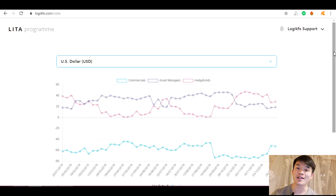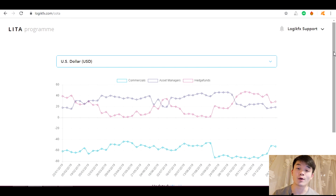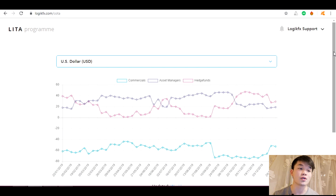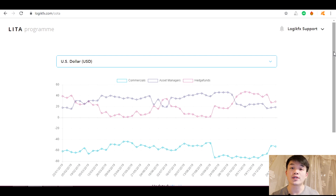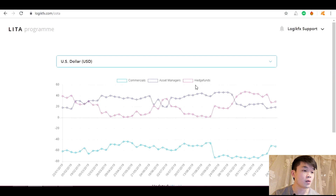Welcome back to the LogicFX YouTube channel. Today we're going to be covering the COT indicator that we've made here at LogicFX. If you don't know how to interpret the COT data itself, make sure to watch our COT Forex strategy video — it'll teach you how to make this indicator and how to interpret the data. In this video we're just going over the indicator and how you can use it with current positions going into 2020.